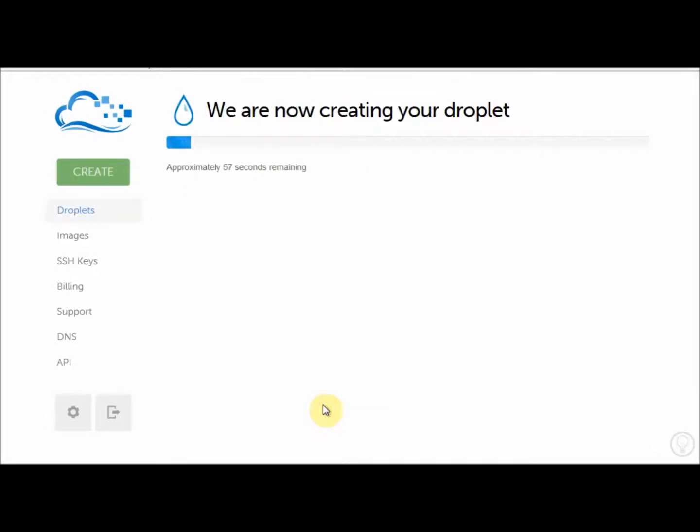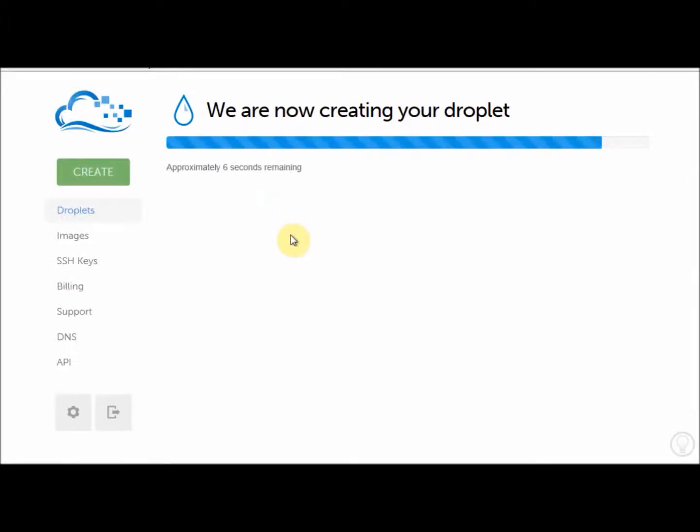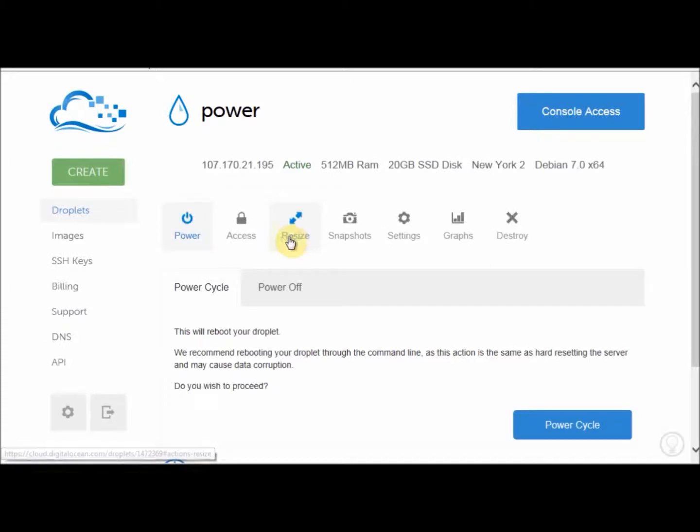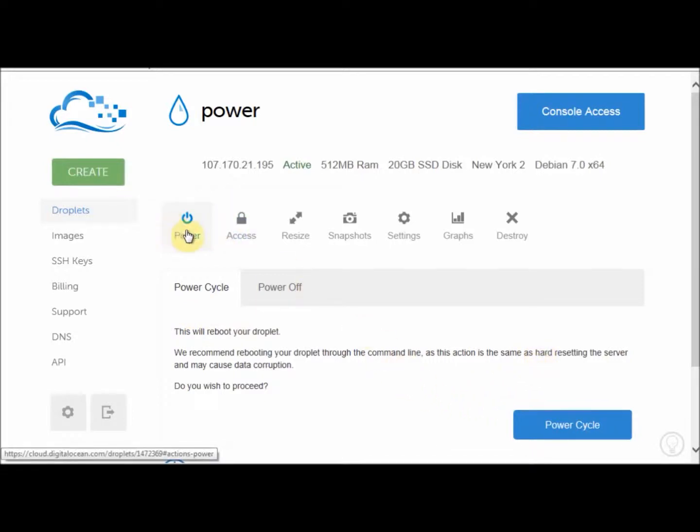There you go. So now it says it's taking 57 seconds, 47 seconds remaining. It's pretty fast. And before you know it, we have our first server. They claim it takes 55 seconds to create the system. There you go. Now it's created. The server is called Power. And you have console access. And it's active. The power is on.